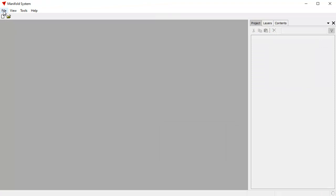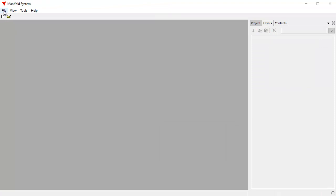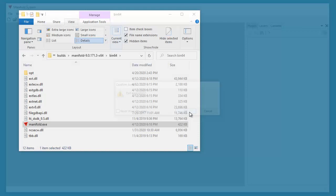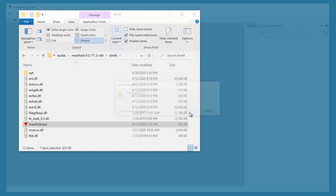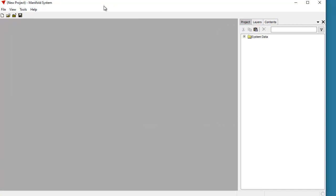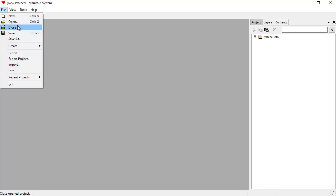We can do File > Close, then let's open Recent Projects and open OSM Venice — it opens instantly. There's no pause, no hesitation. In fact, we can close Manifold all the way, relaunch it, click File > Open, open My OSM Venice, double-click open, and you can see it all opened instantly.